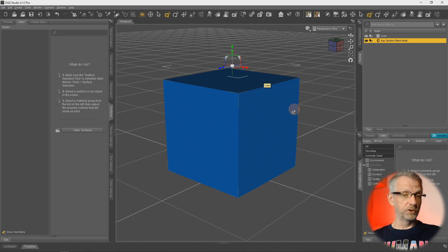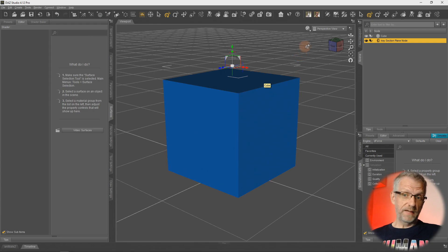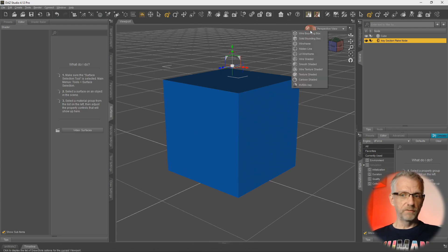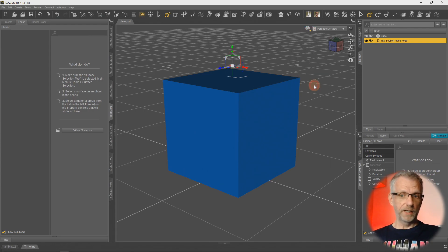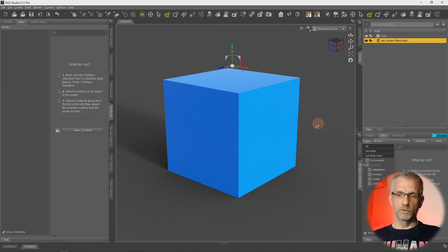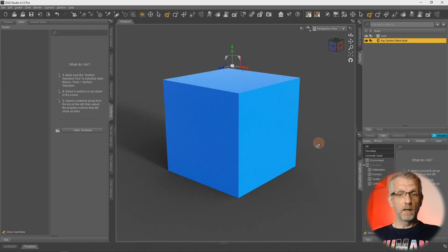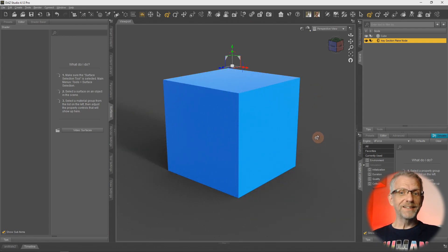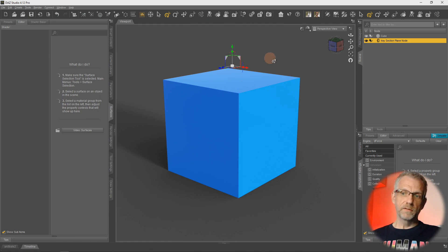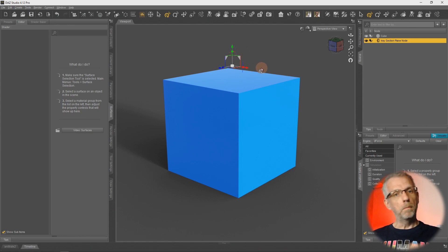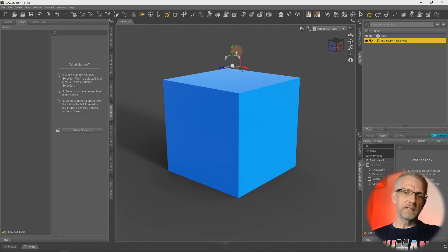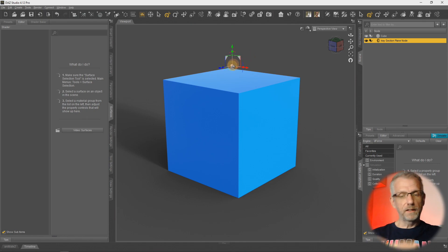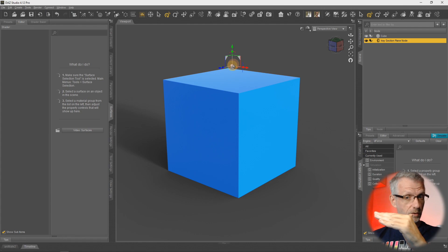Once again, it's an Iray feature so it doesn't really do anything because I'm currently in the OpenGL preview. It doesn't work in OpenGL nor does it work in 3Delight. The effects will only be visible if I switch my viewport over to Nvidia Iray.